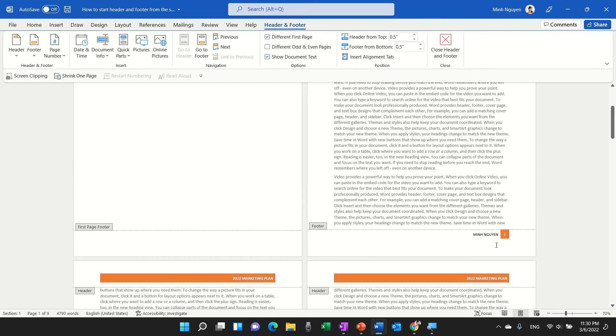Okay, but now we have a problem. The page numbering from the second page starts at 2 because technically the cover page is counted as page number 1, but actually that is not what we want. We want the page numbering to start from the second page as 1.